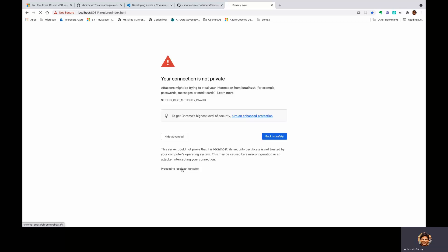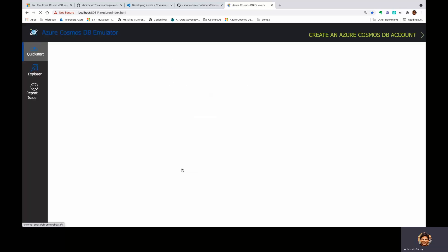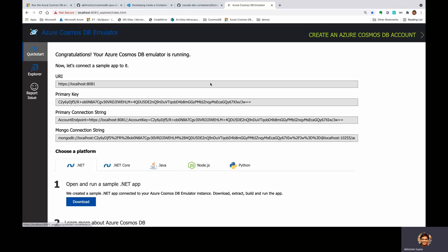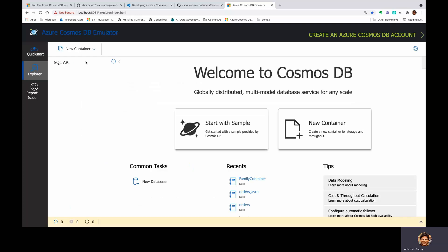So this is my emulator landing page. And if I were to go to the explorer right here, you will notice that there are no databases or containers right here, as of now.